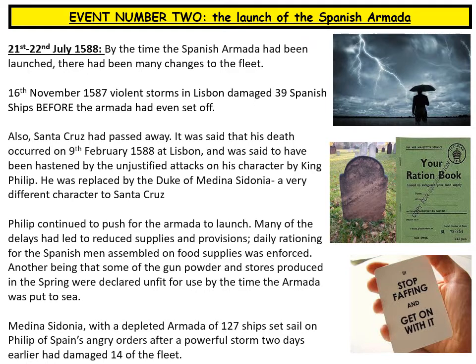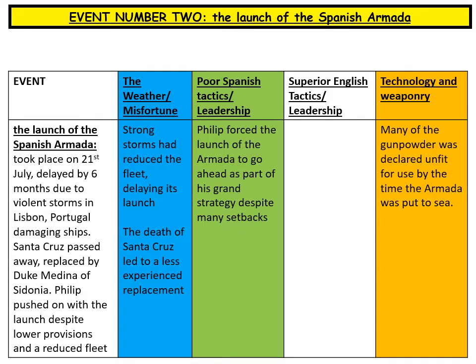Pause the video and consider why the launch led to the Armada's eventual failure. This event gives multiple interpretations. Weather and misfortune clearly played a role — storms repeatedly reduced the fleet and the untimely death of Santa Cruz led to the far less experienced Medina Sidonia taking command. Regarding poor Spanish tactics, Philip forced the launch despite many setbacks and a much depleted fleet. On technology and weaponry, much of the gunpowder was declared unfit for use by the time the Armada put to sea.